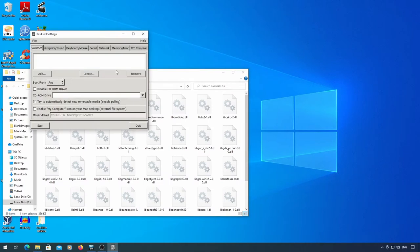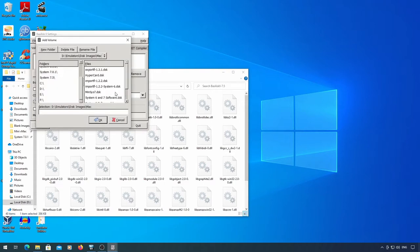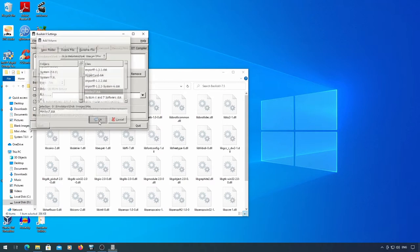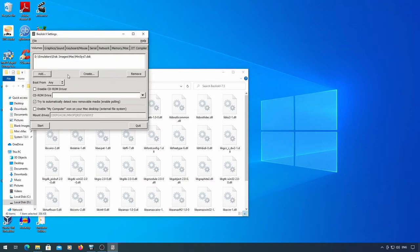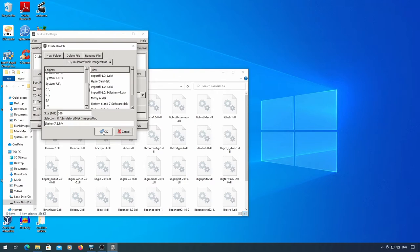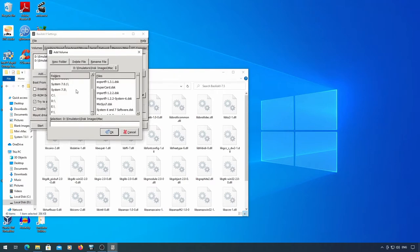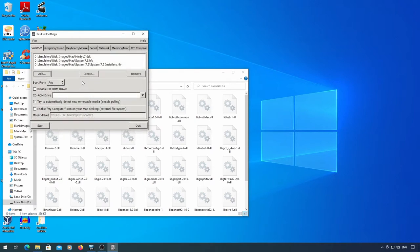I'd suggest running Basilisk 2 GUI when you want to adjust settings like you need to do now. First add the min-sys 7 disk. Then create a disk to hold your actual drive on. I set this to be a 300MB image. Finally add the system 7.5 installers.hfv image.